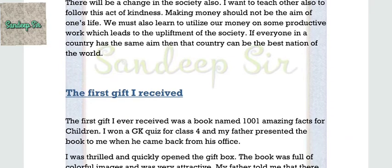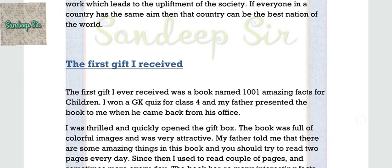Now the second composition: The First Gift I Ever Received. The first gift I ever received was a book named 1001 Amazing Facts for Children. I won a GK quiz for class 4 and my father presented the book to me when he came back from his office. I was thrilled and quickly opened the gift box. The book was full of colorful images and was very attractive. My father told me that there are some amazing things in this book and I should try to read two pages every day.